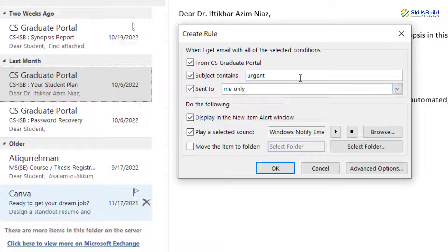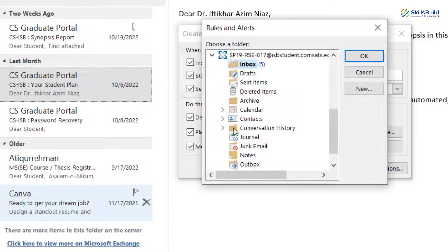But let's say if an email is about weekend plans or some extra regular activities, you can change the subject for that and have a different sound. After that, here it says 'Move the item to folder.' Just select this option, and here we have an option for where we want to move this particular email or email from this particular person.